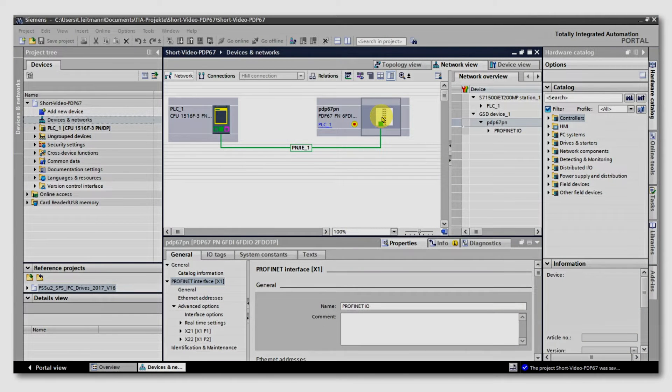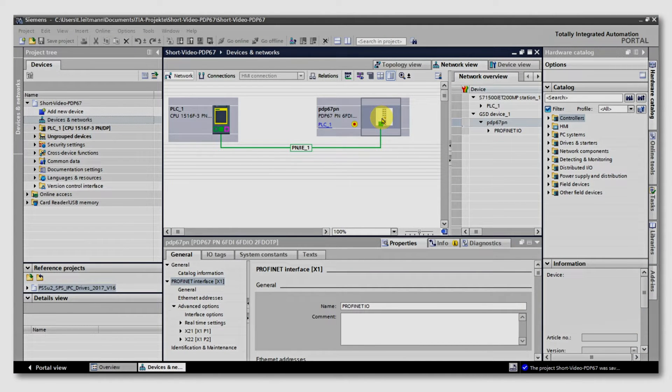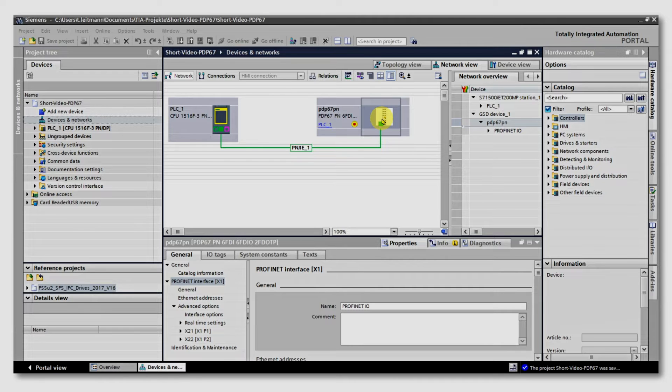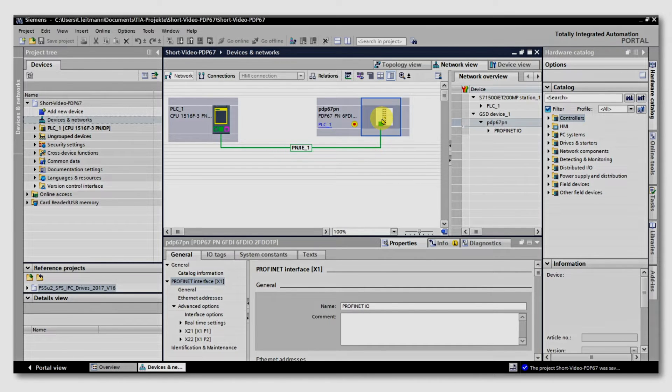During installation, an additional menu item is added to the context menu of the PDP-67 module in the device view in TIA, so that you can call up PaaS Config via the menu item Start Device tool using the tool calling interface.